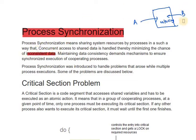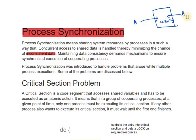Consider a joint account where A and B are joint account holders. If B is at an ATM at the same time the account status is being updated, there will be some inconsistency because the data is being modified. So when A and B share data access there are issues, and the processes need to be synchronized. Process synchronization means sharing system resources by processes in such a way that concurrent access to shared data is handled, thereby minimizing the chance of inconsistent data.